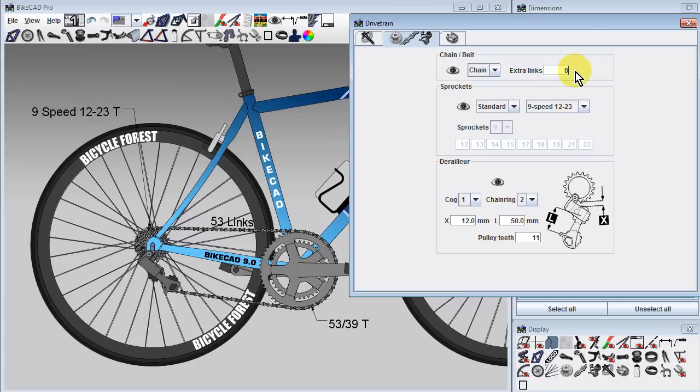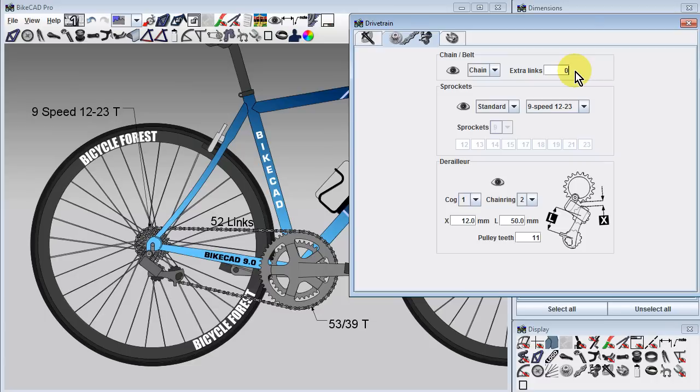If we change this field to zero, we can see the chain is even tighter now. Any slack that still remains is only due to the fact that a full chain link is one inch long, and it's not an option to add a partial link.